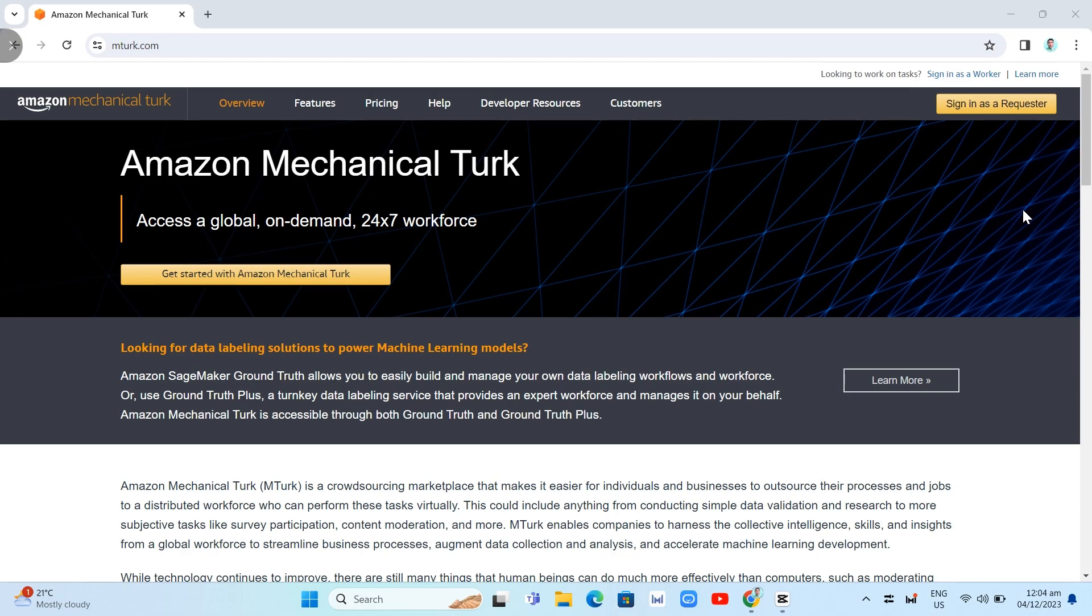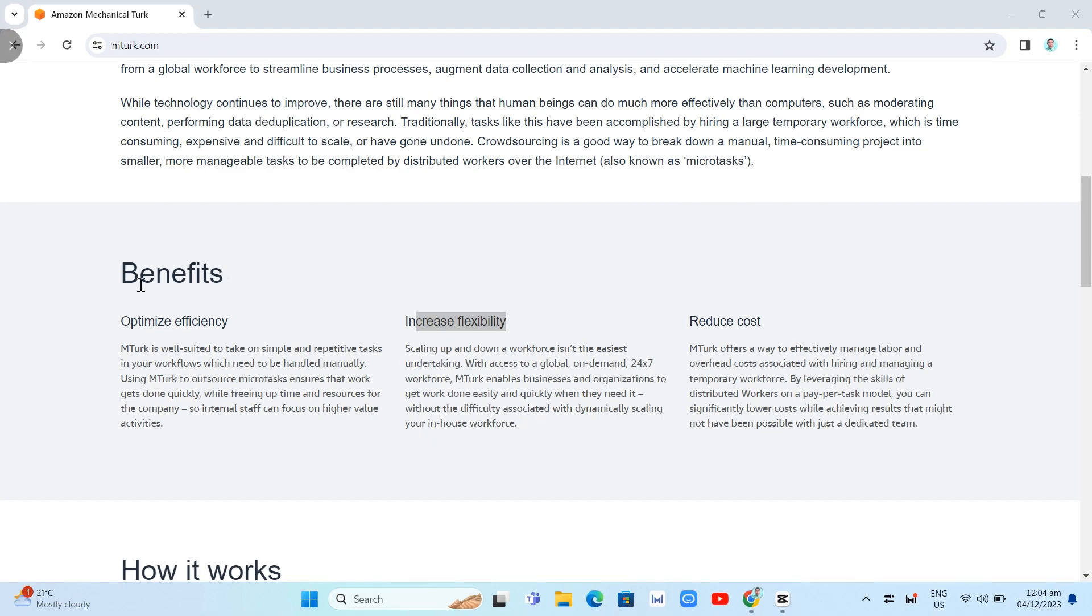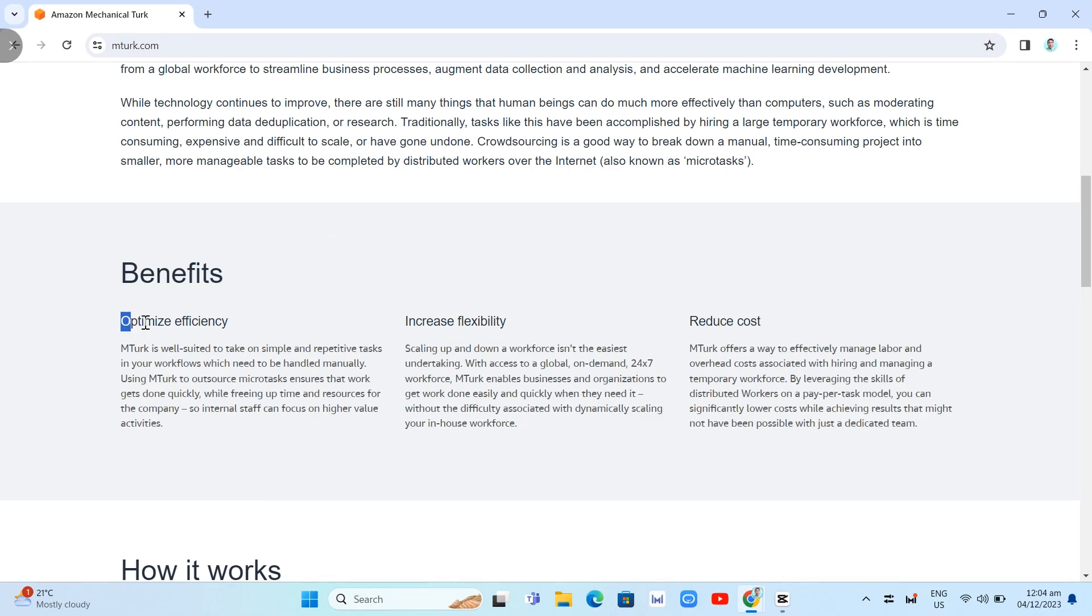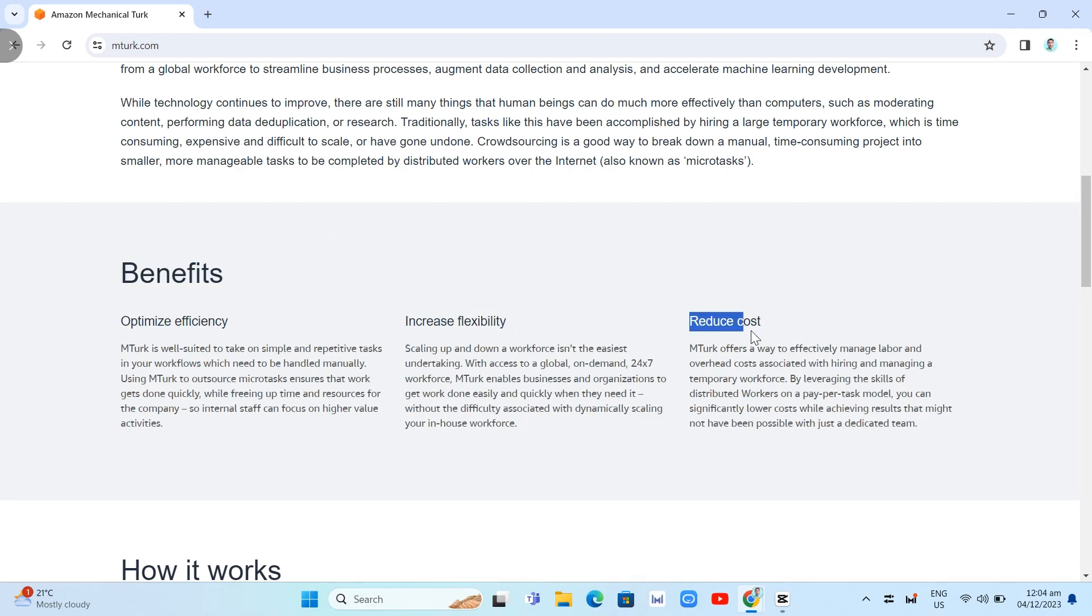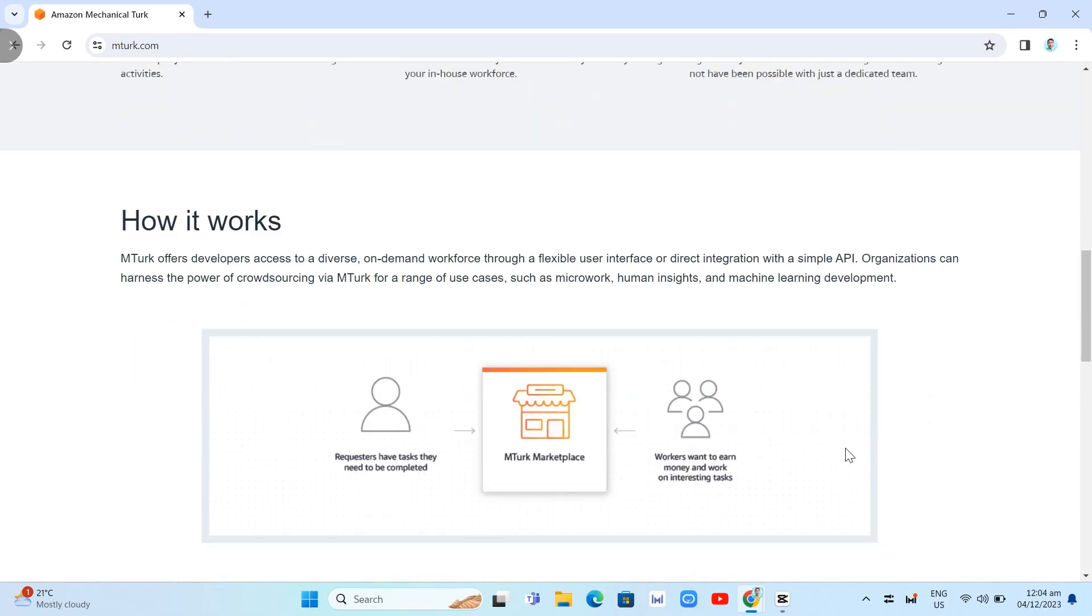You just need to go here on your website and search for mturk.com and then you will find this page, Amazon Mechanical Turk. What are the benefits? Right here, you will find optimized efficiency, increased flexibility, and reduced cost.